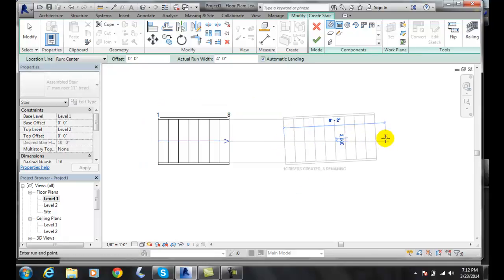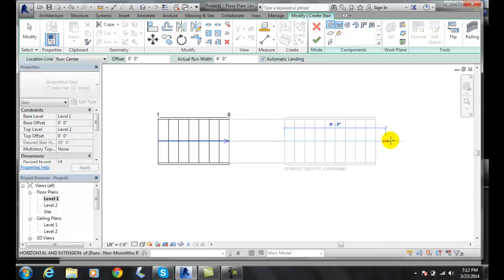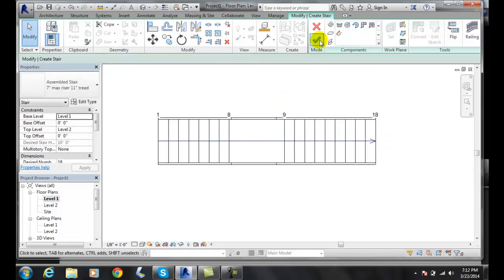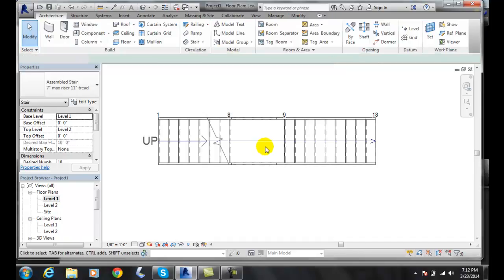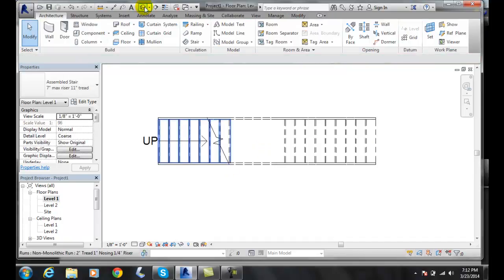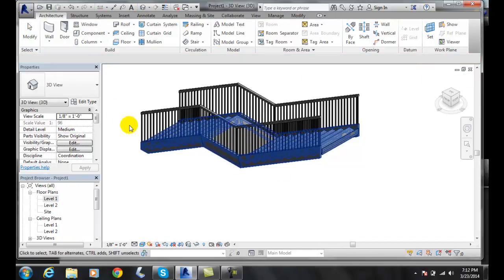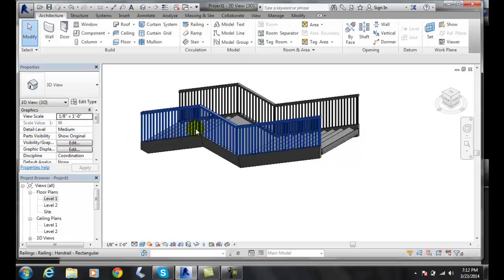In this case it automatically built the landing for me. I hit the finish mode, I go into default 3D view, and there I have my first set of risers, my landing, and my second set of risers.